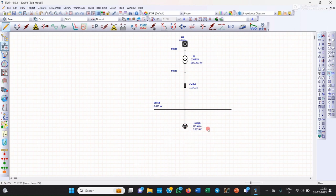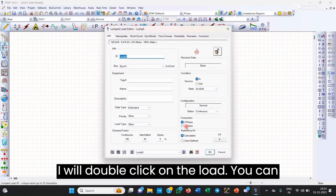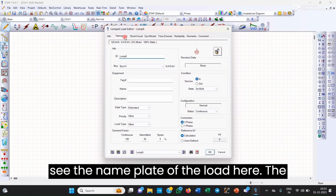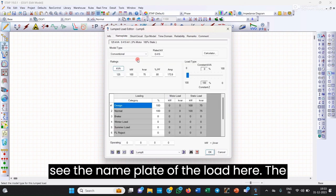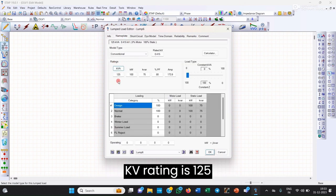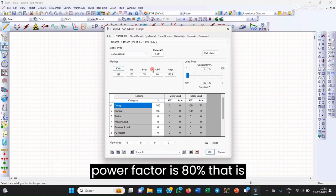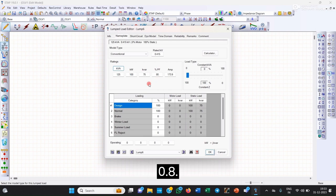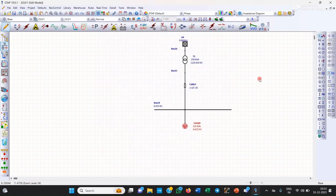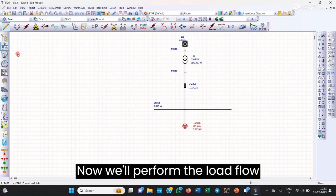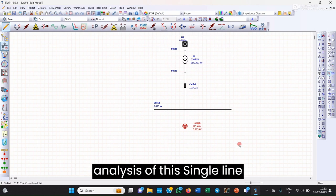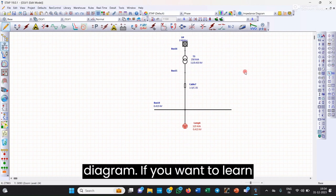I will double-click on the load to see its details. You can see the nameplate of the load: the kVA rating is 125, the kW rating is 100kW, and the power factor is 80%, that is 0.8. Now we will perform the load flow analysis of this single line diagram.